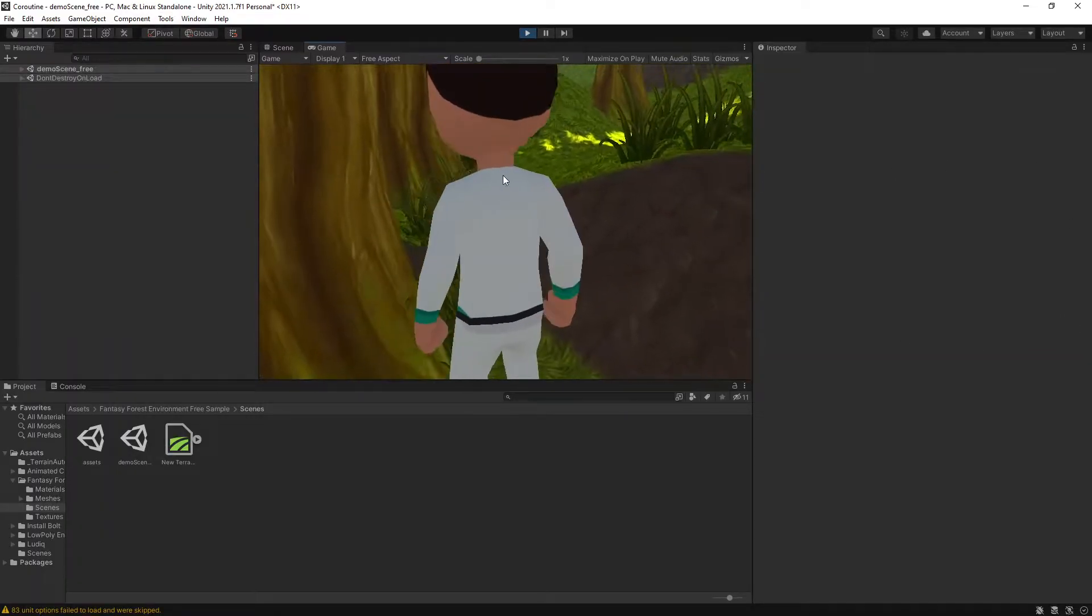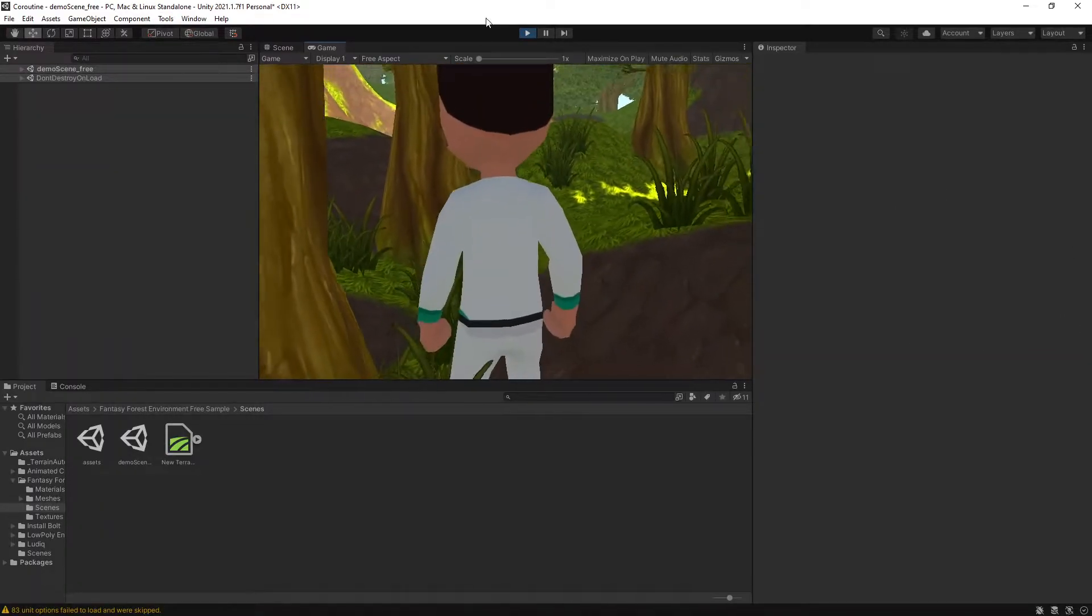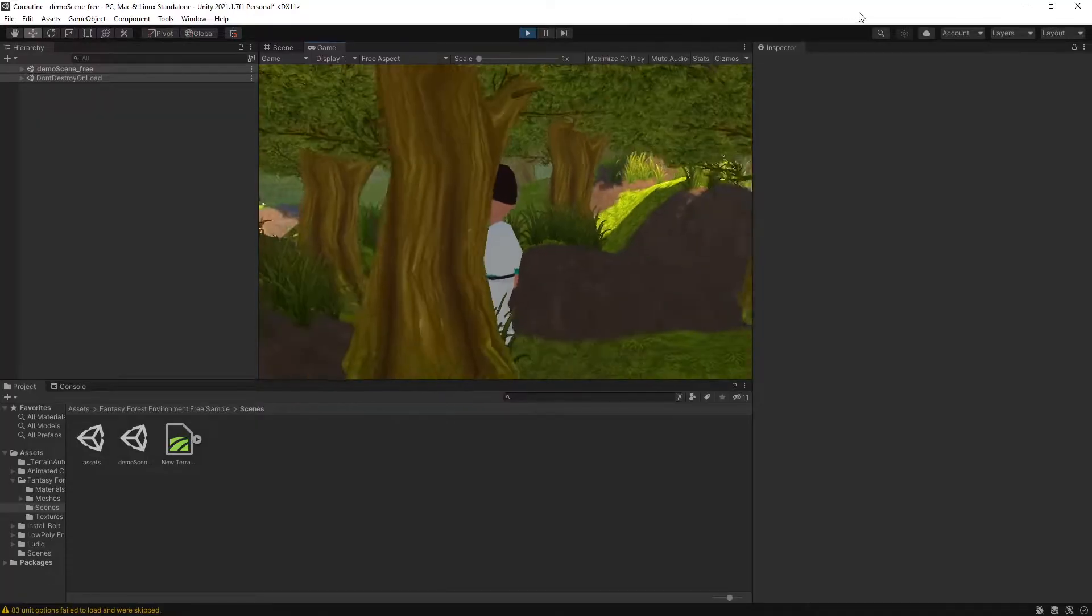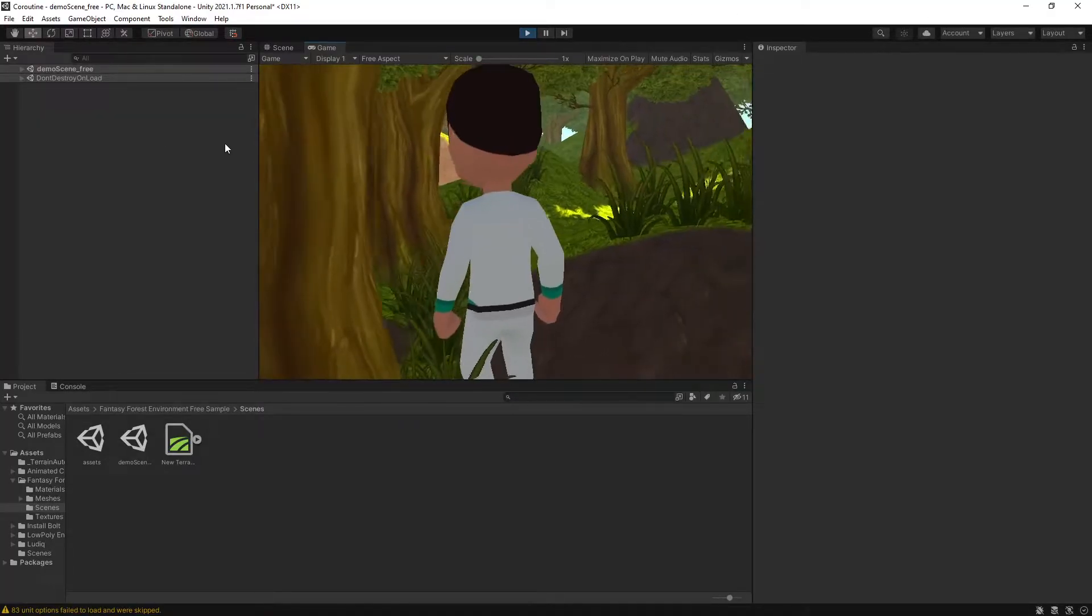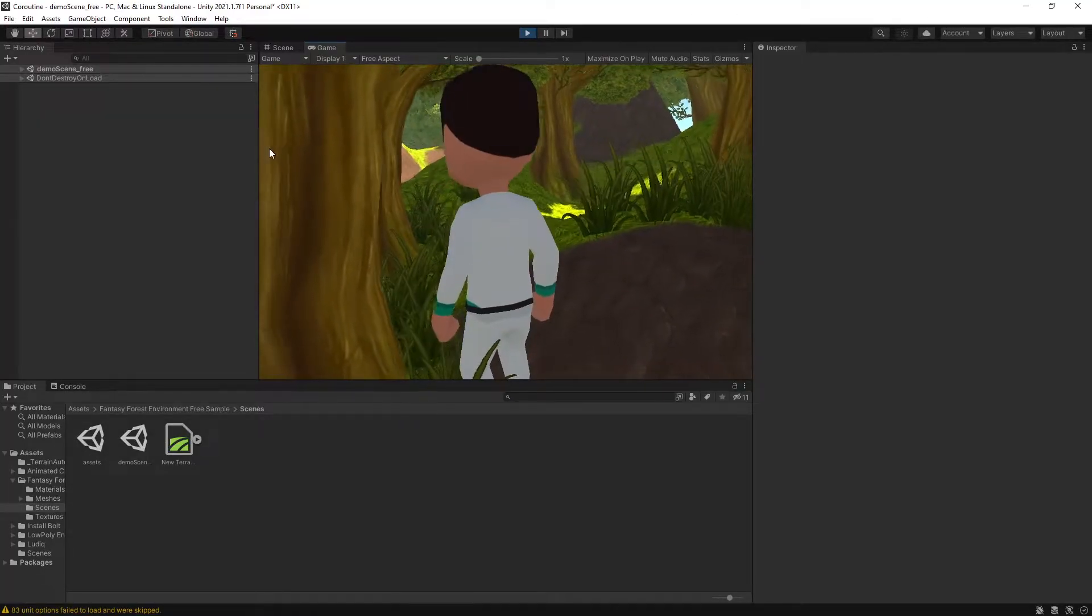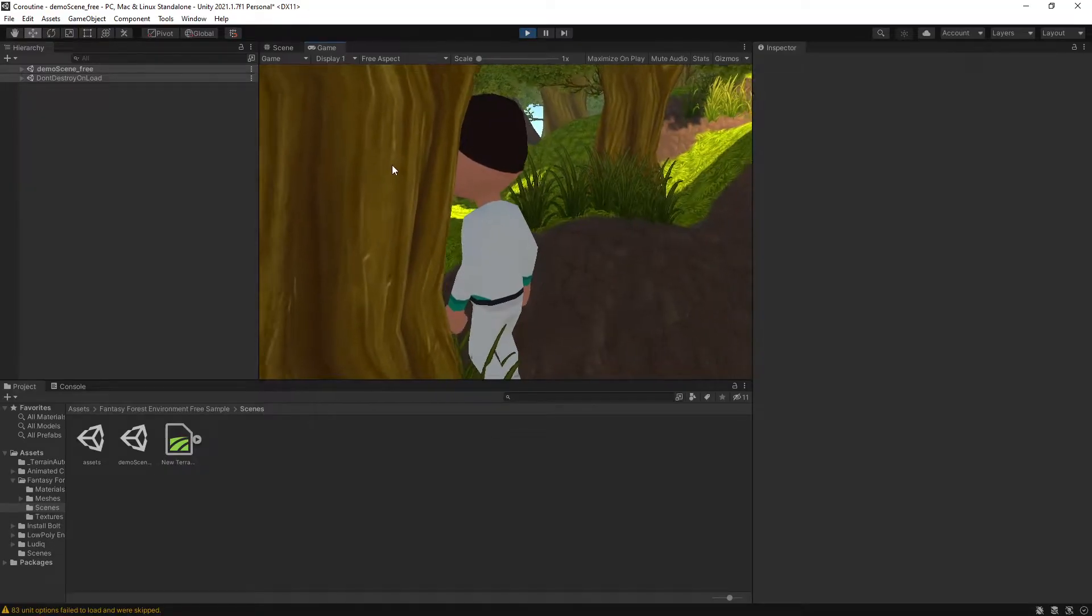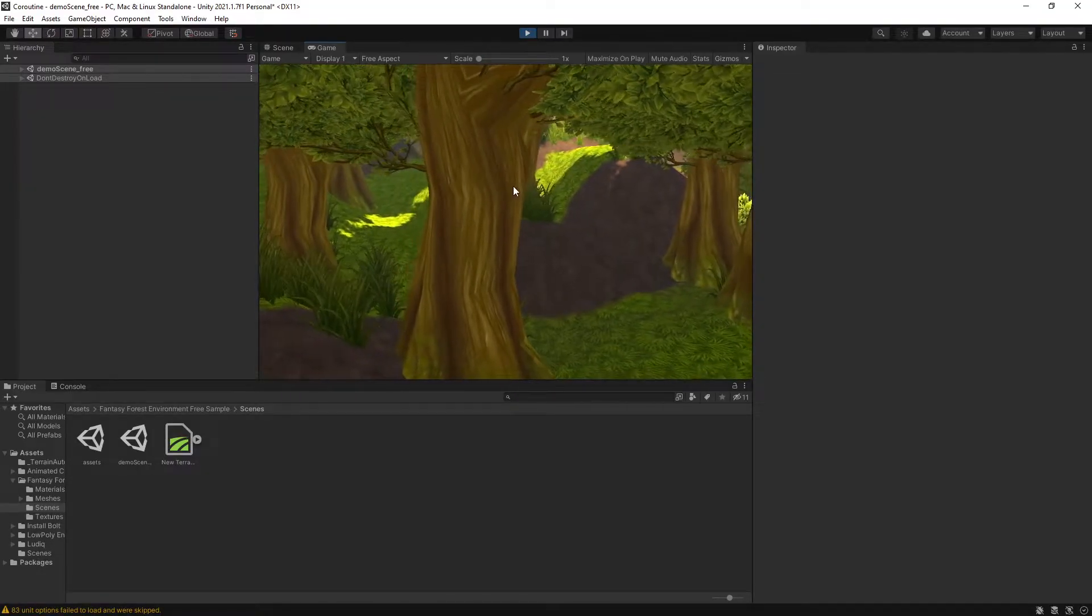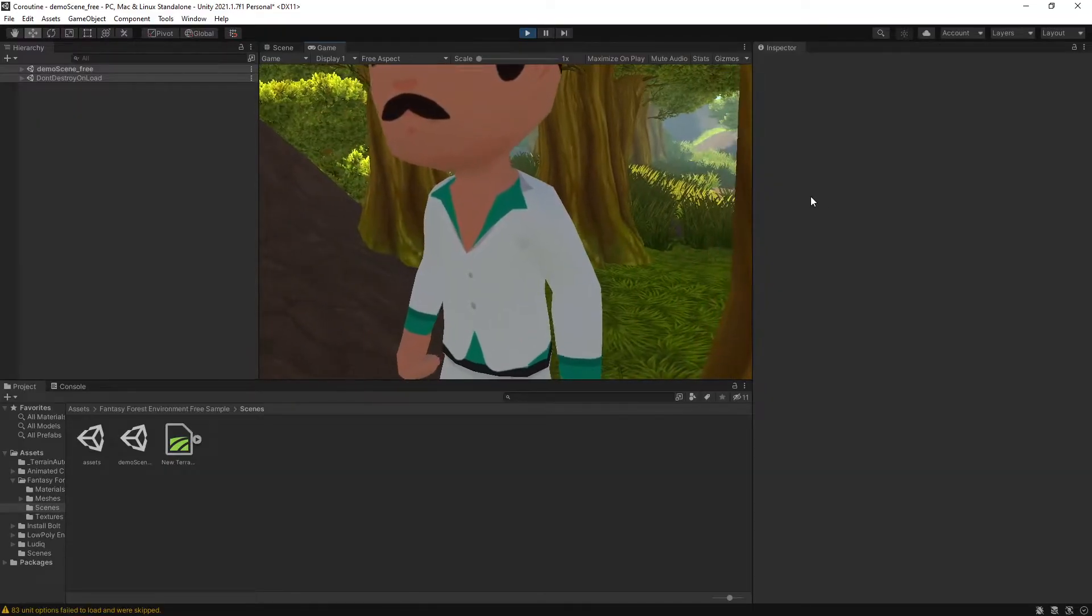Of course when you're in tight space you're going to be real close to the character, but that is to be expected. In places like this where the obstacle is really close to the character, it's not going to try to zoom in because I have that limit of one distance.